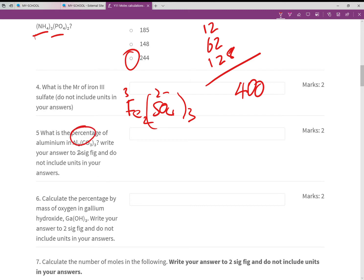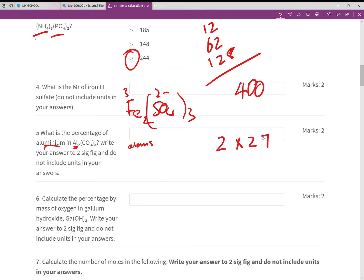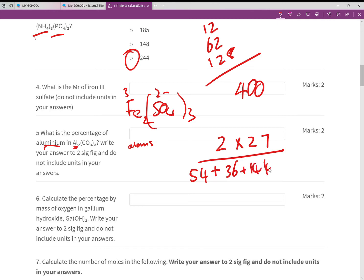Moving into percentage composition, written to two significant figures. For the percentage of aluminium: the formula is (number of atoms × atomic mass) / Mr × 100. We have two aluminium atoms at 27 each, so 54 on top. The Mr of the compound is 54 + 36 (three carbons) + 144 (nine oxygens) = 234. Then 54/234 × 100 gives 23%, which is correct to 2 sig fig.